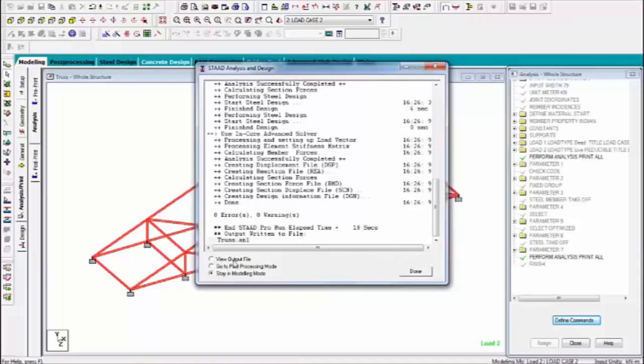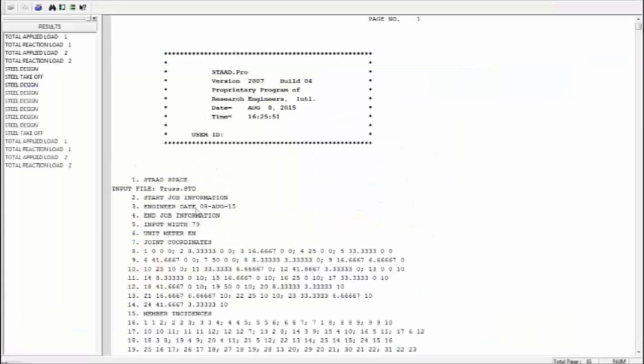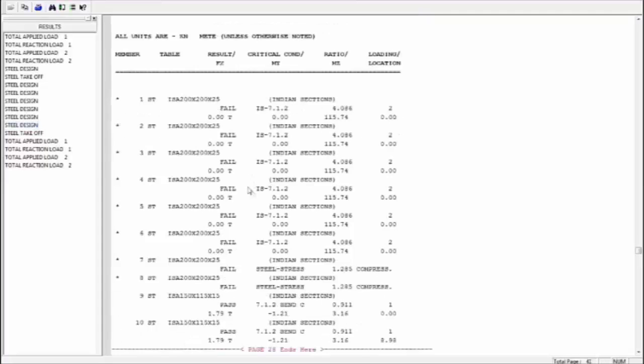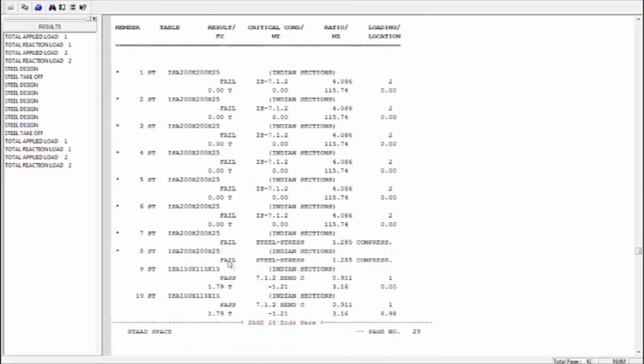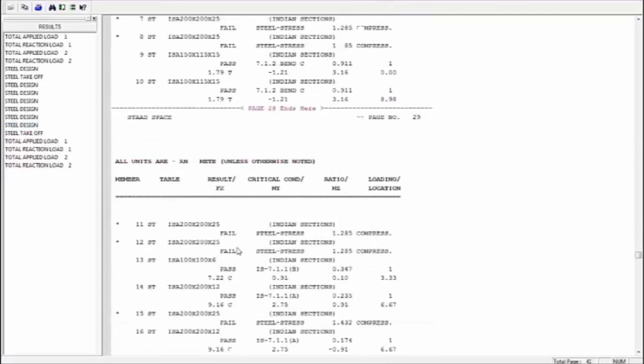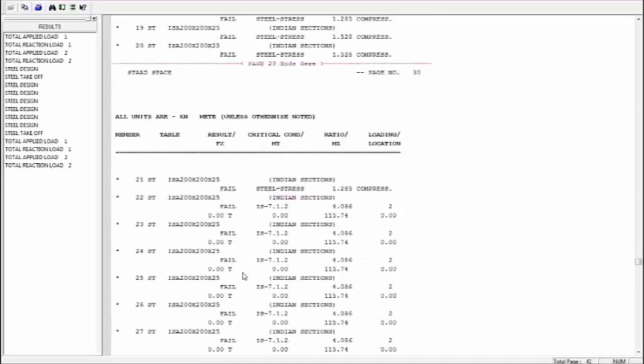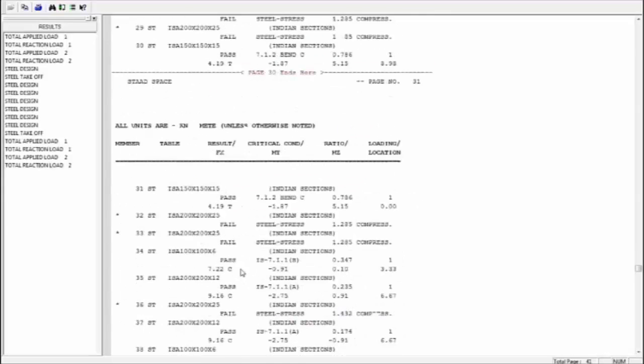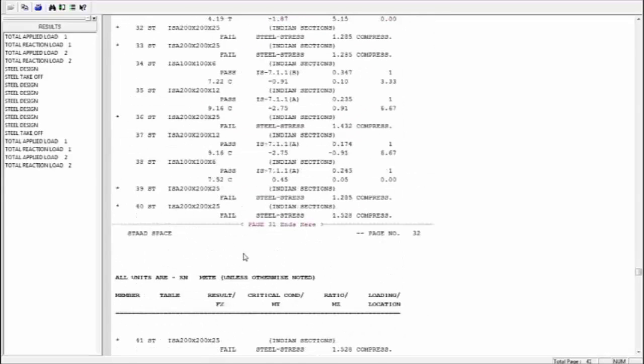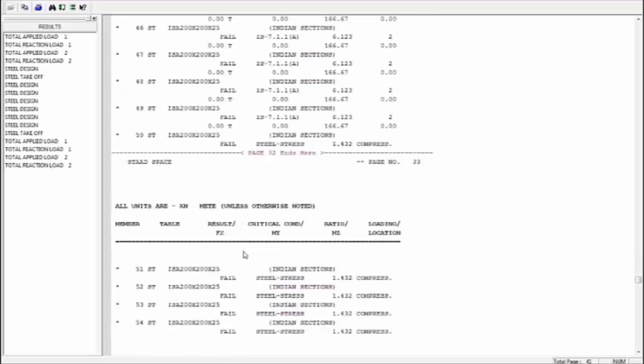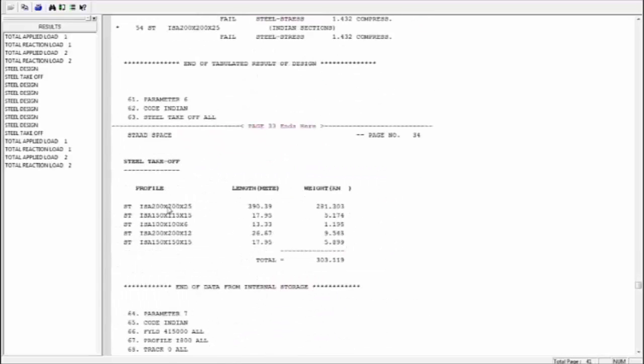Now go to results. Go to steel design. You can see that all members like fail this is pass pass fail pass and fail mostly members fails. And this is the steel structures and steel data how many type of steel you use and how many weight or length you use in a steel structures.